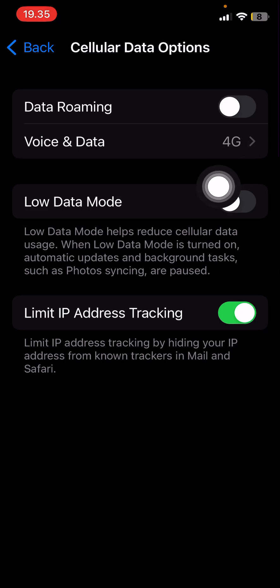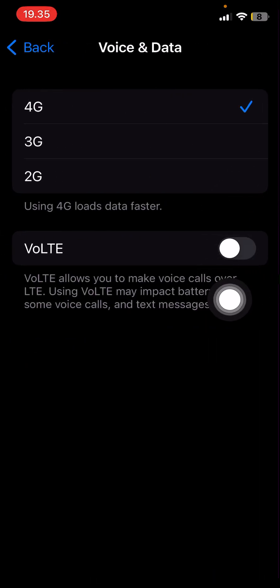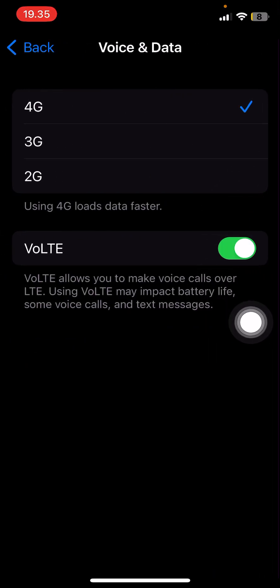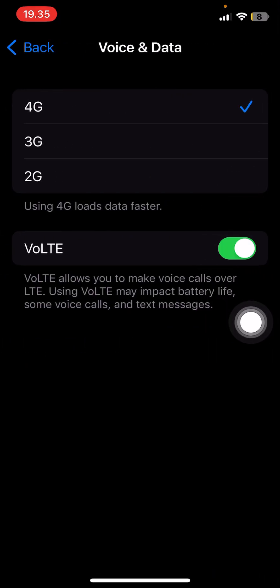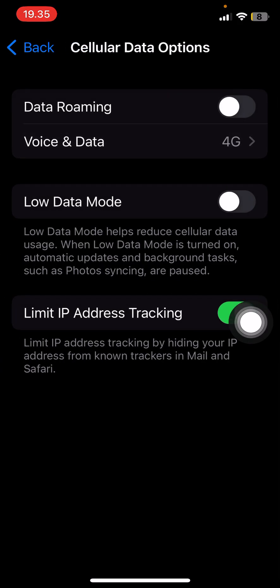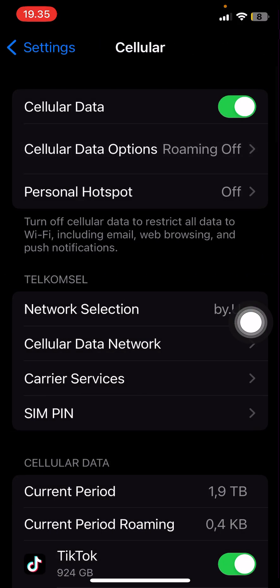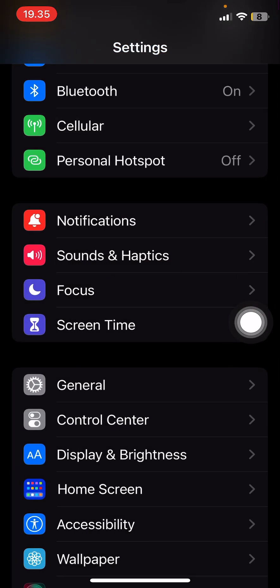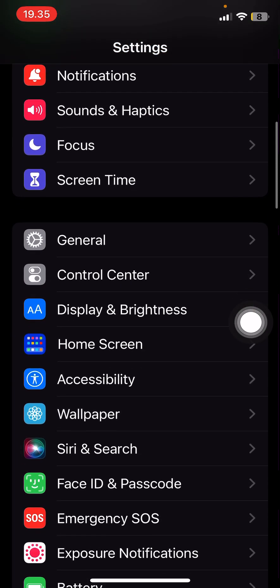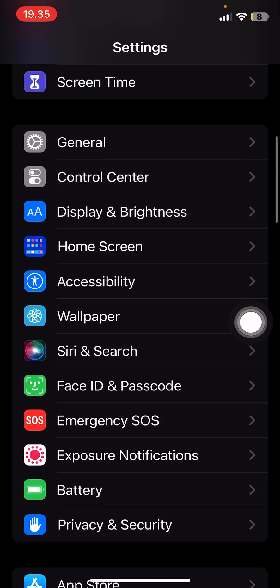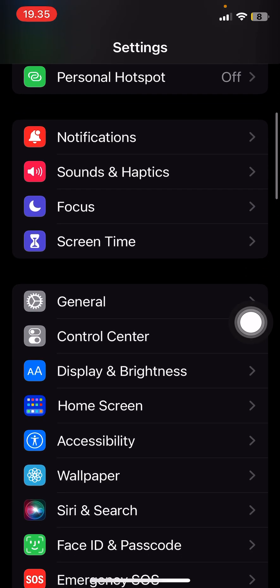You can also go to Voice and Data here and enable LTE as well. The other option you can choose is to go to General here.